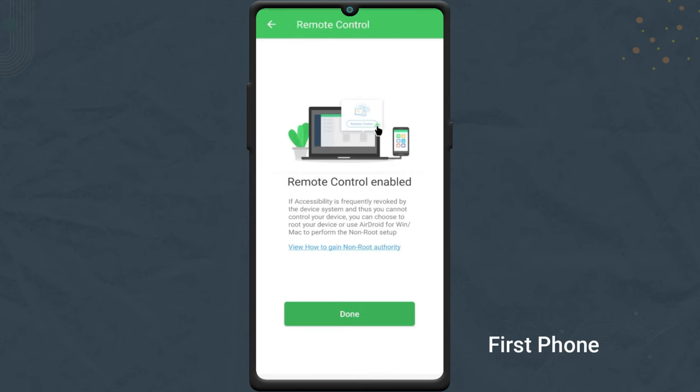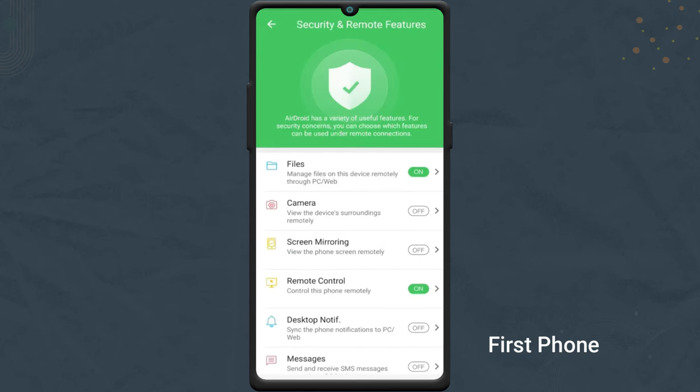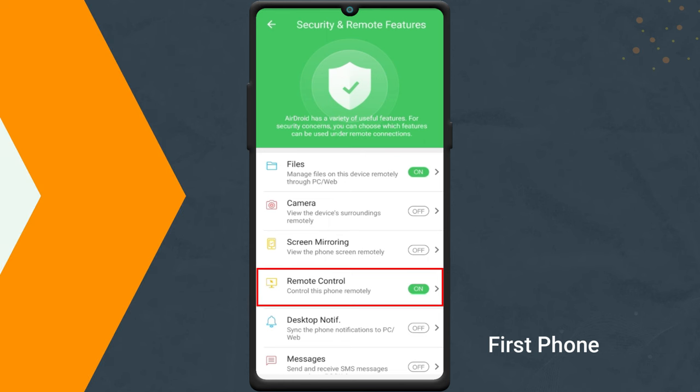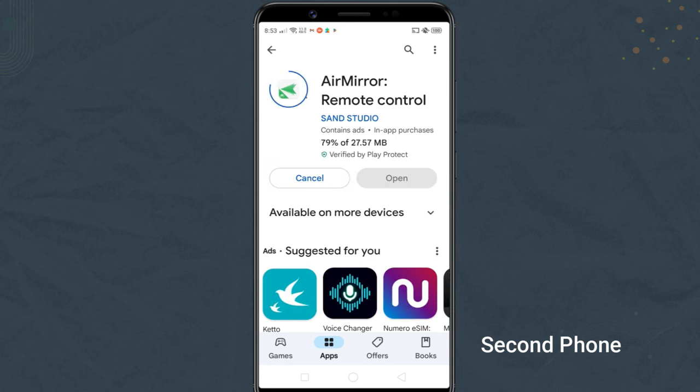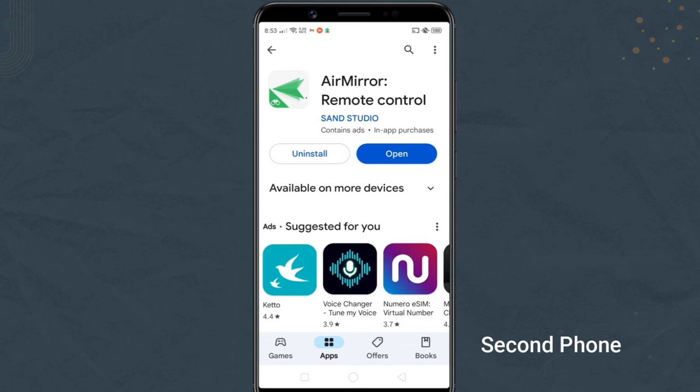After doing that, the remote control feature should be turned on. The next step is to install the Airdroid app on the second phone, from which you will control the first phone. After installation, launch it.